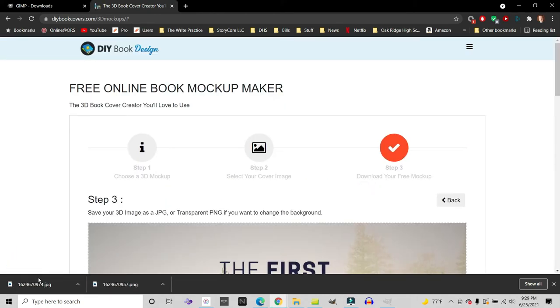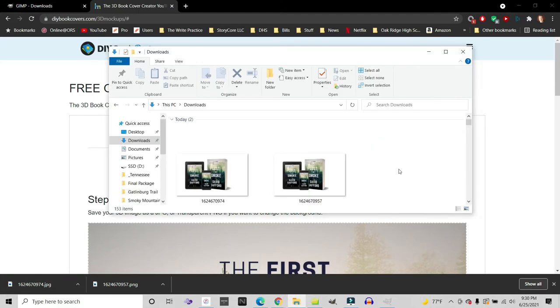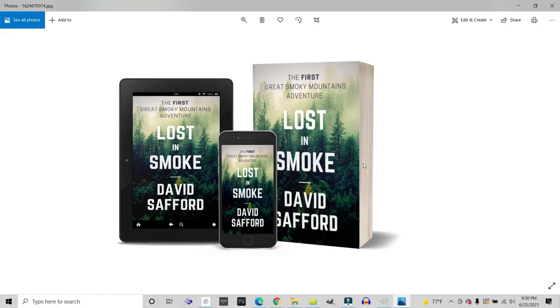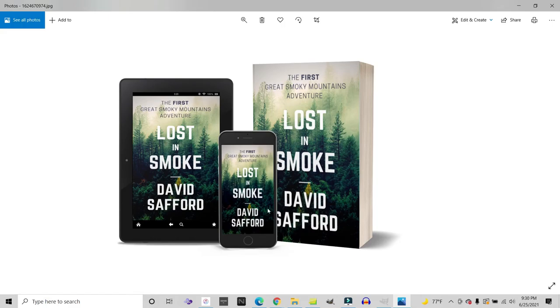All right. So here I'm looking at my downloads folder. Let me go ahead and double click on one of these images to see what we've got. And just like that, I have got my cover that I just created using Canva here on a paperback book, a tablet e-reader and an older generation iPhone. And this looks amazing on your website or on your social media.